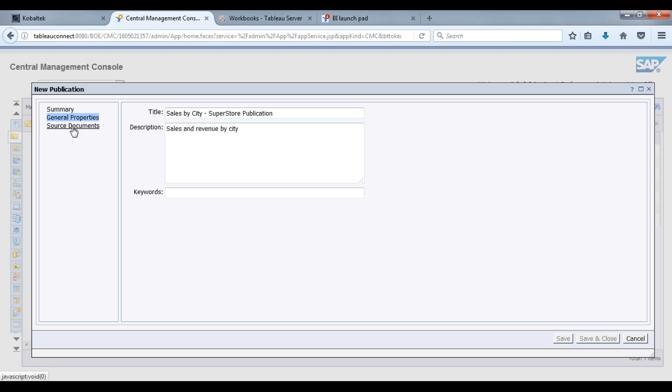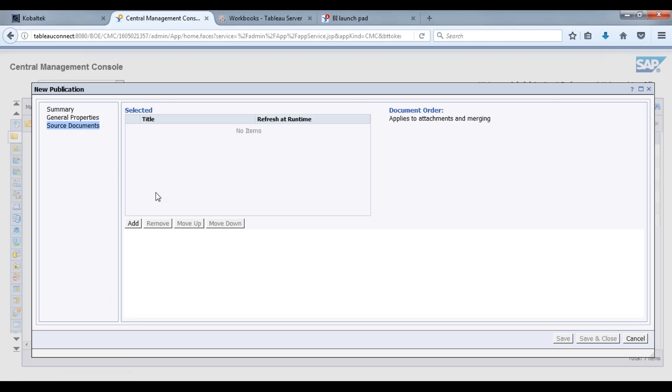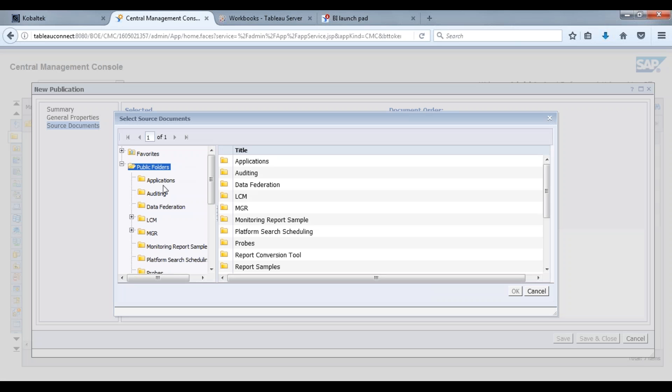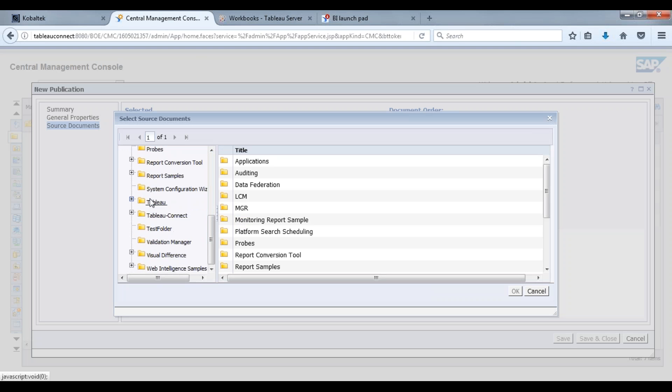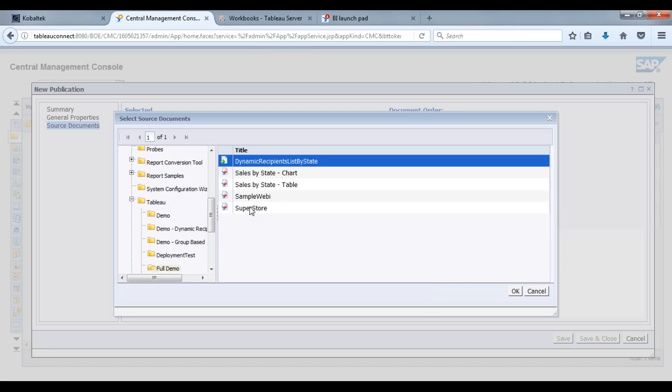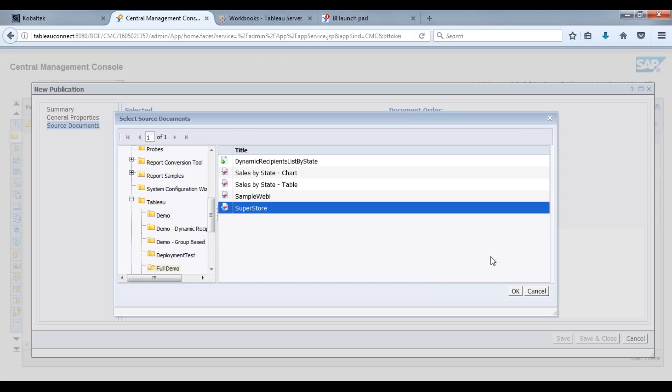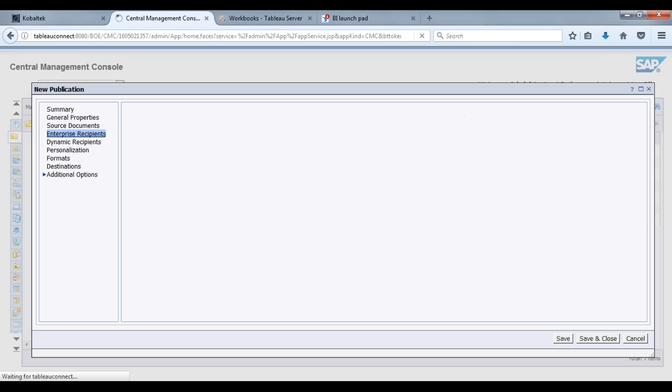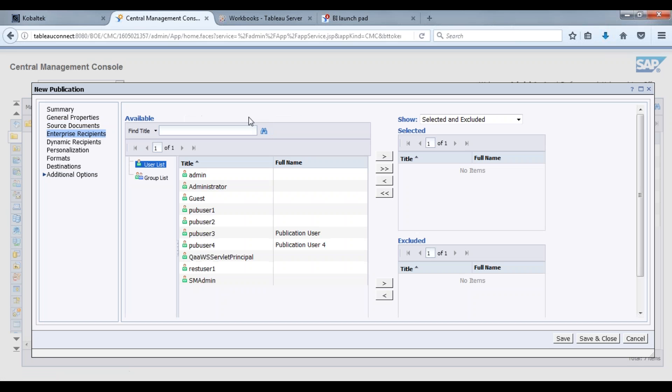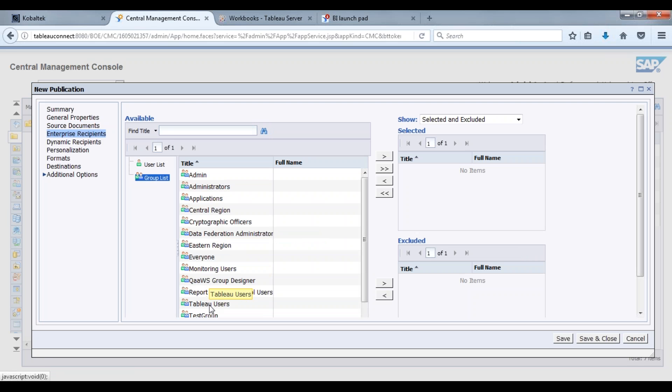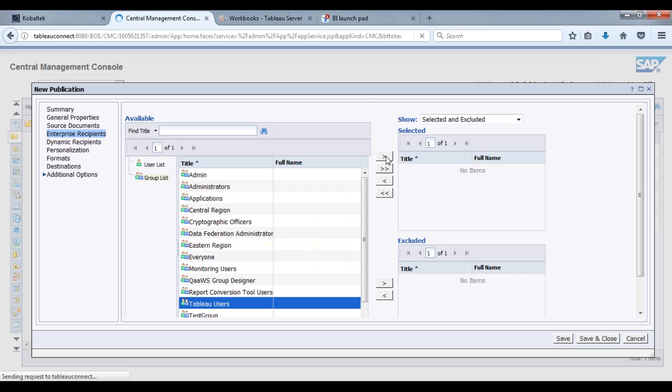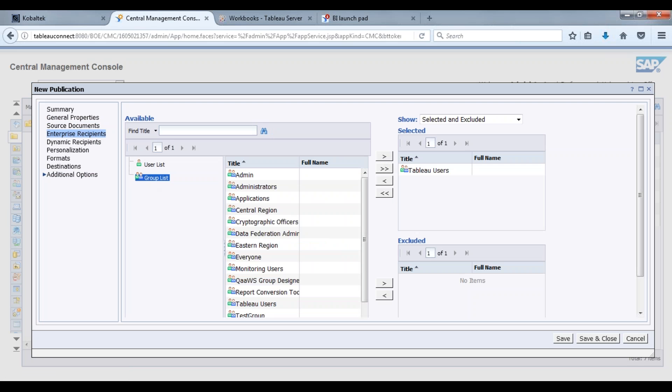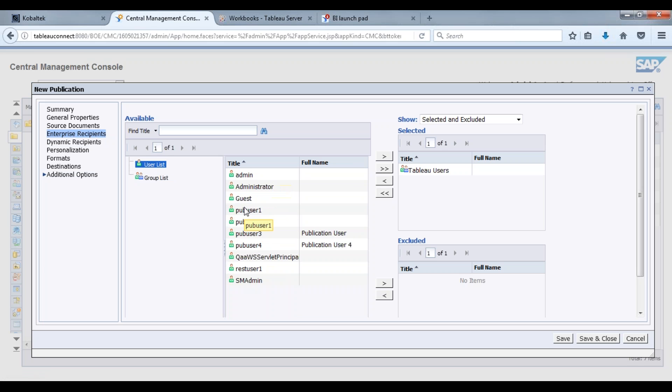Source document, it's going to be our Superstore webby report, so let's find that. We'll add that. So what I'm going to do here is we're going to send this over to Tableau as I mentioned.